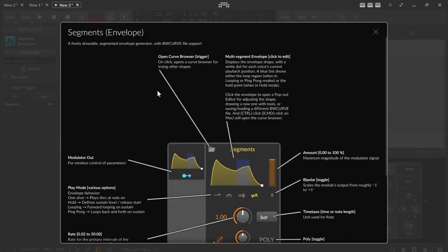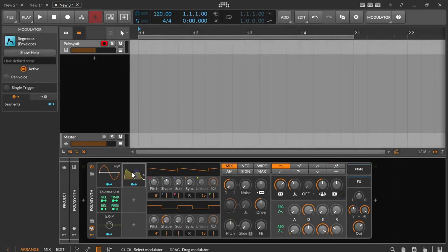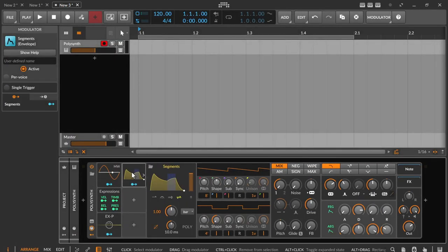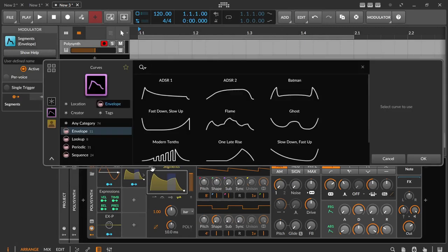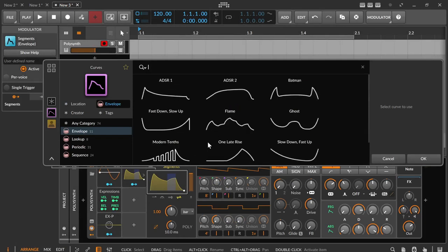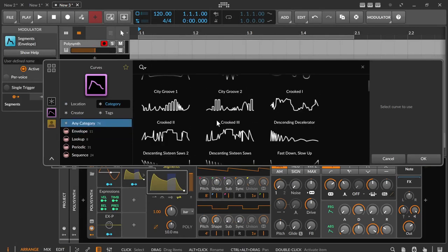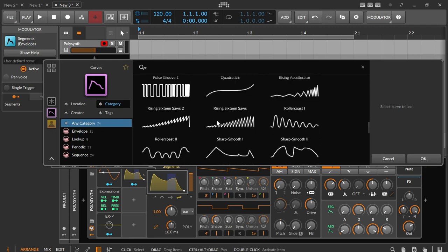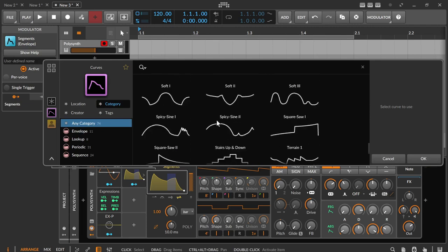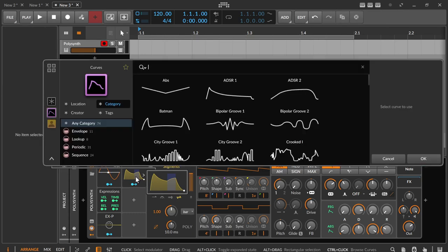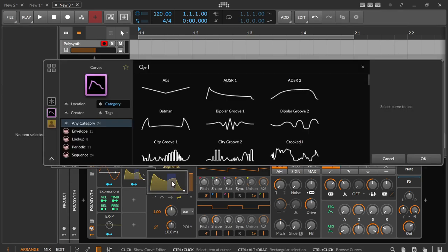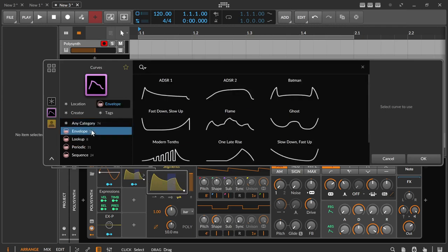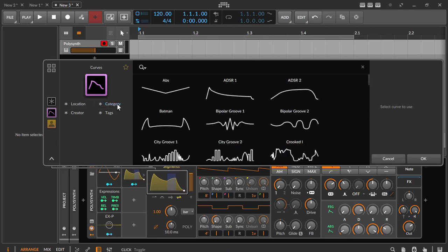Clicking on the modulator opens the settings page. At the very top left is the folder icon that can be used to open a selection browser with curve presets. These curve presets can be used in all Bitwig MSECs. The browser can also be opened with CTRL mouse click on the envelope on the modulator as well as in the settings page.